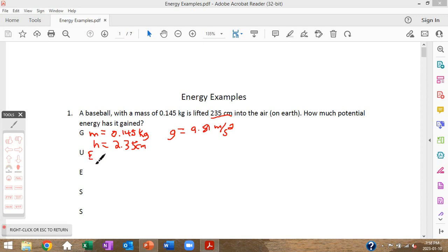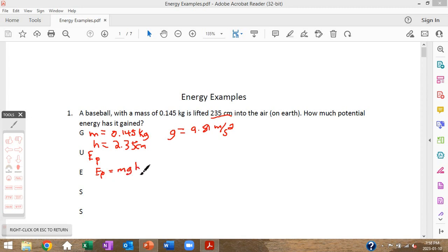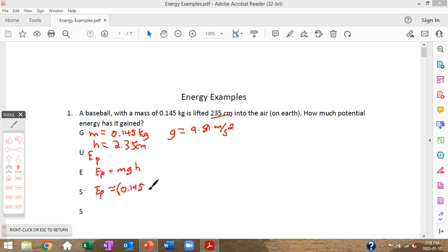Our job is to find a formula that fits. The formula is Ep = mgh. For substitution, we plug in the numbers: Ep equals the mass of 0.145 kilograms, times 9.81 meters per second squared, times the height of 2.35 meters. Note: I made a labeling mistake writing centimeters, but the value has been correctly converted to meters.